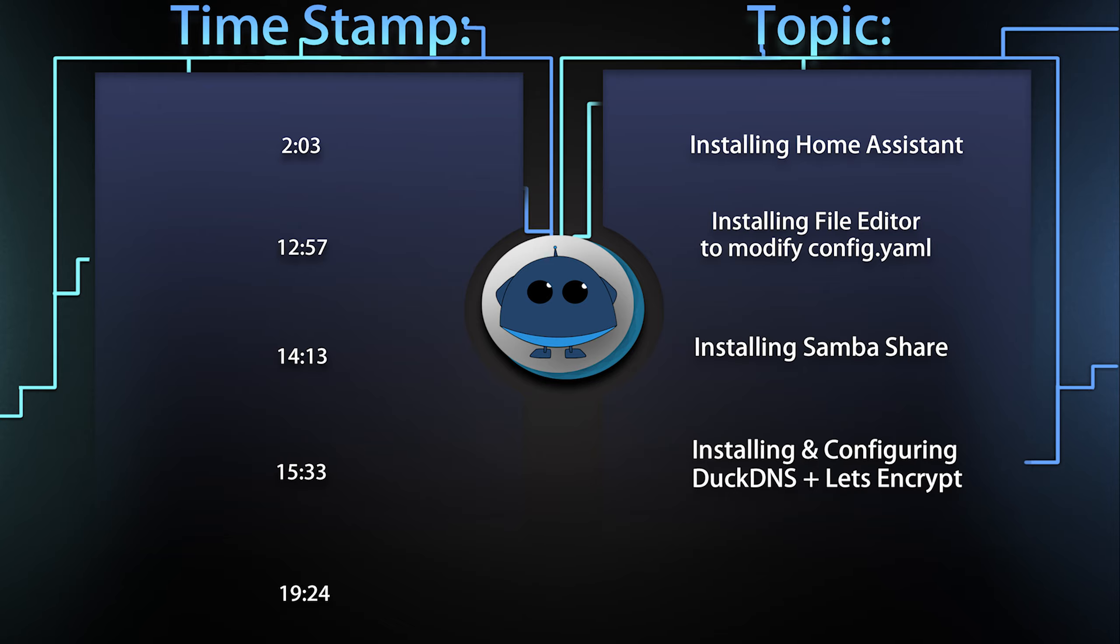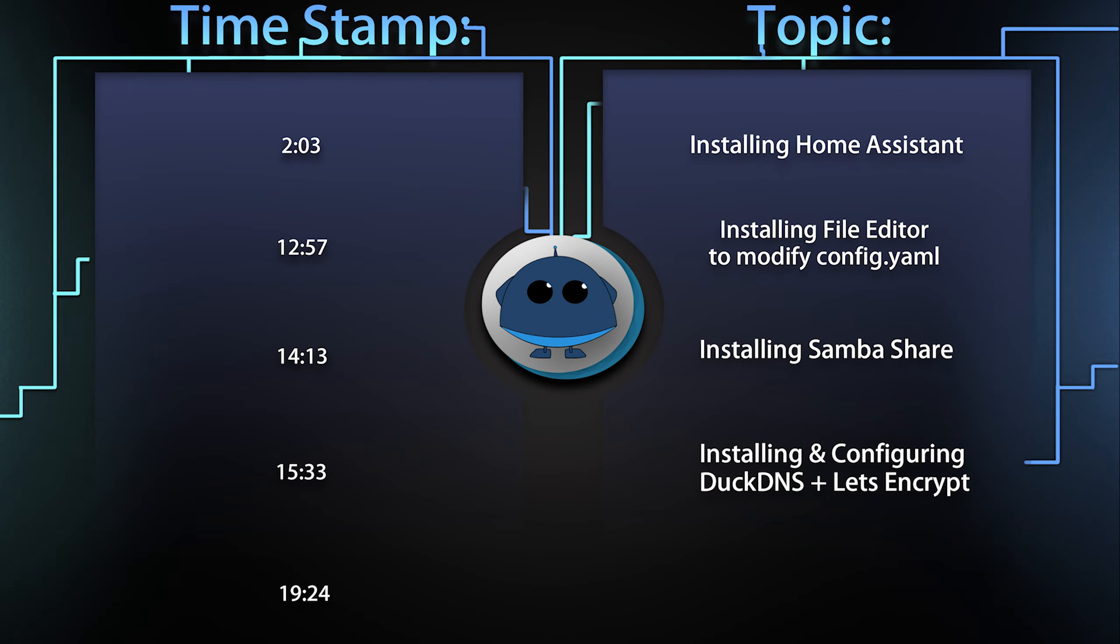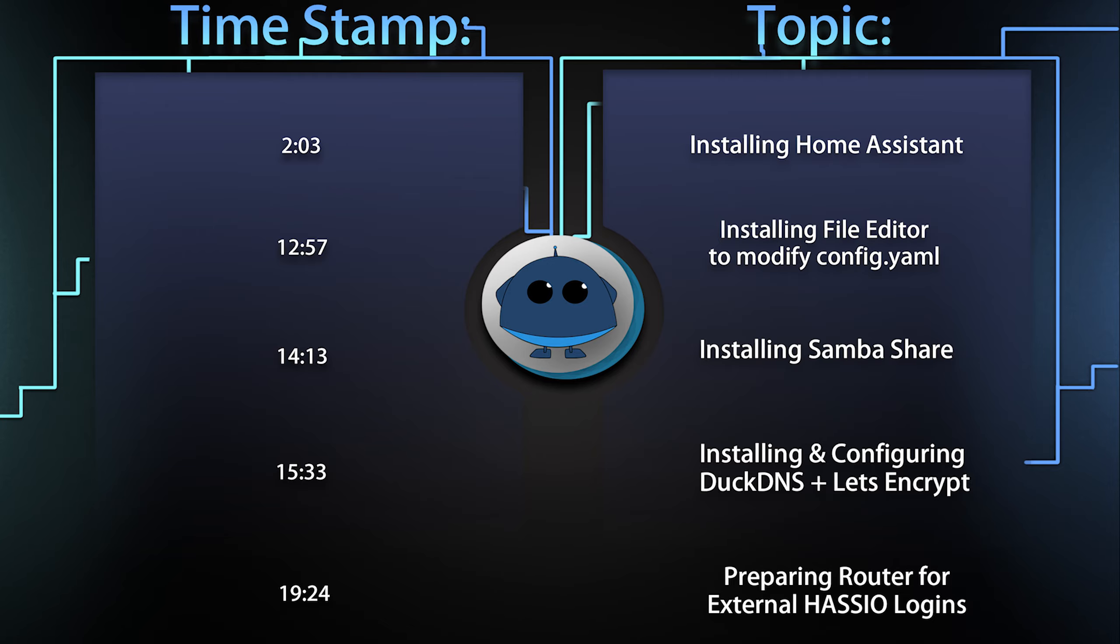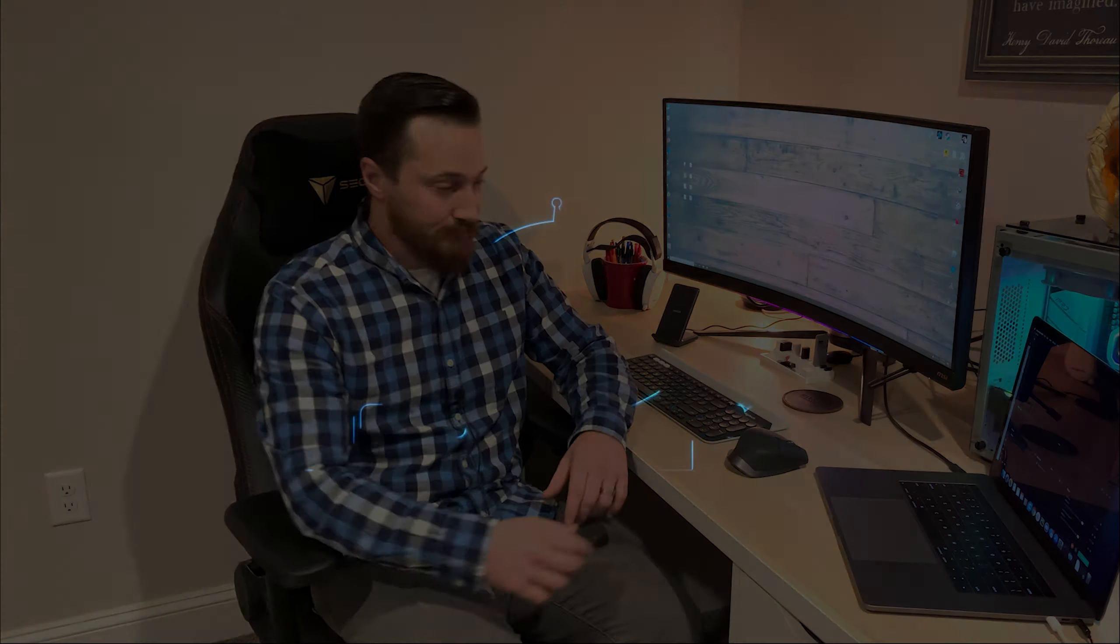After that, we're going to go over DuckDNS and Let's Encrypt. This will give us that remote access. So one thing that was important for me is being able to access and control my devices from anywhere, not just on my local network. DuckDNS will give us our dynamic DNS and Let's Encrypt will make sure we're connecting securely and not sending username and passwords over clear text. And then to go along with that, we're going to show you how to prepare your router for using DuckDNS and set up port forwarding.